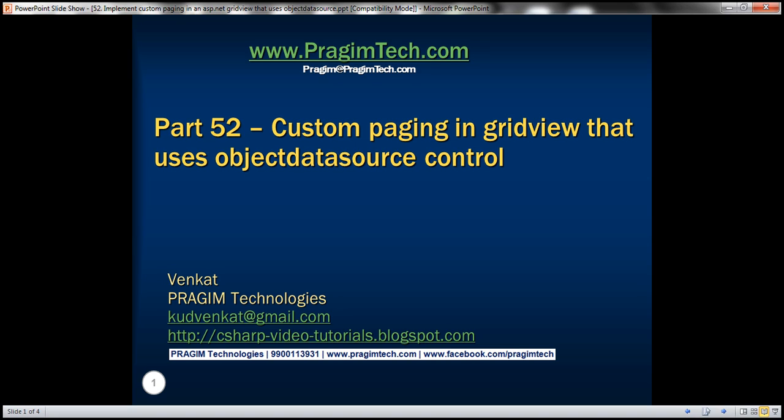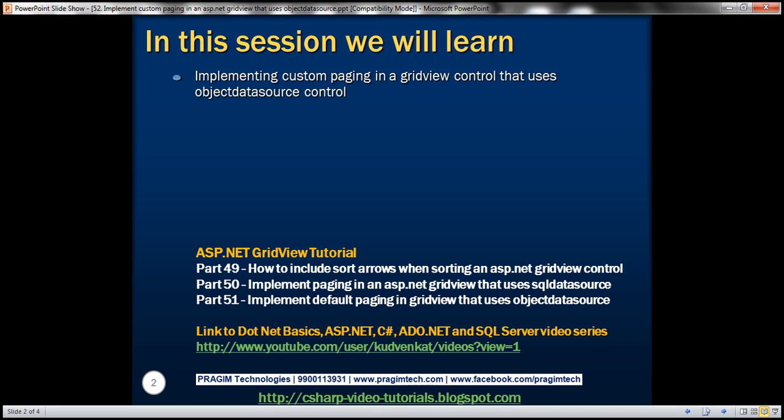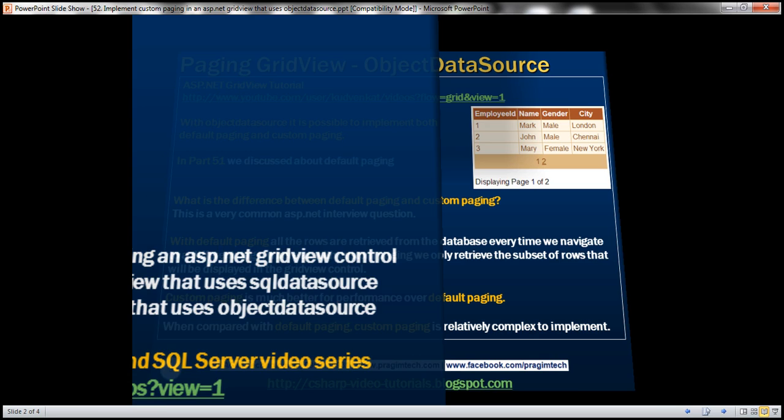Hello, welcome to Prism Technologies. I am Fankit. This is part 52 of the ASP.NET GridView tutorial. In this video, we'll discuss implementing custom paging in a GridView control that uses an ObjectDataSource control.